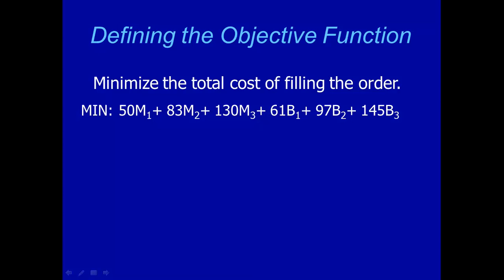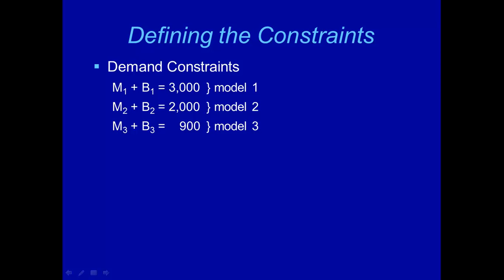Next, let's look at our constraints. The first group of constraints is the demand constraints. Because customer ordered 3,000 model 1 rings, 2,000 model 2 rings, and 900 model 3 rings. There are two different ways of getting those rings. One is to make, the other is to buy. So the total number of model 1 rings we can provide to our customer is M1 plus B1. And it's going to be exactly 3,000.